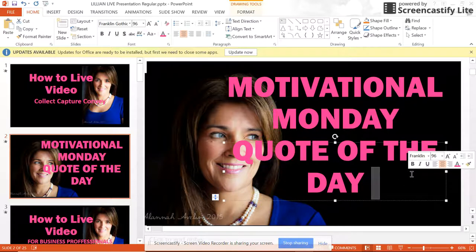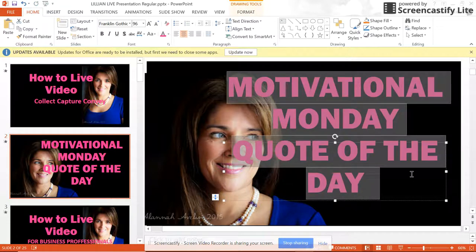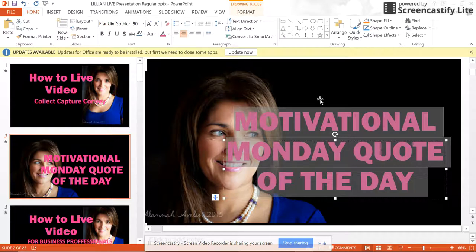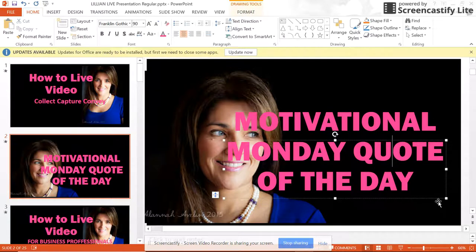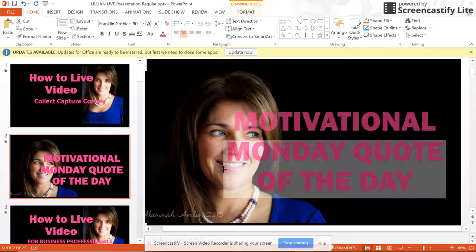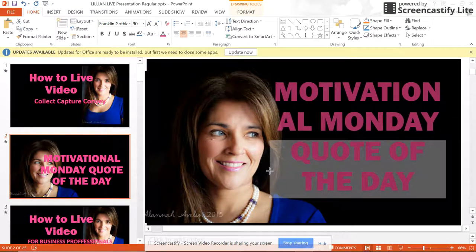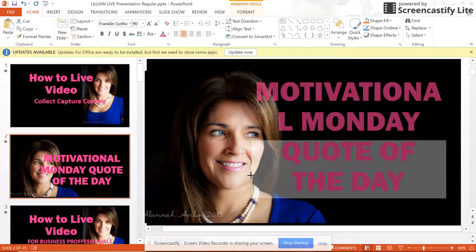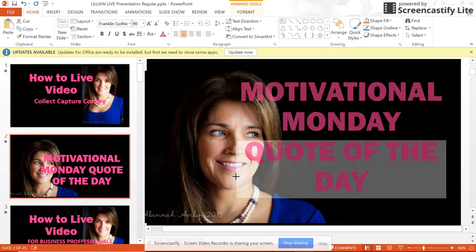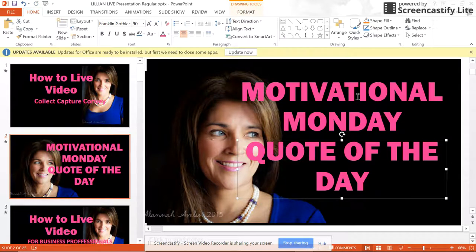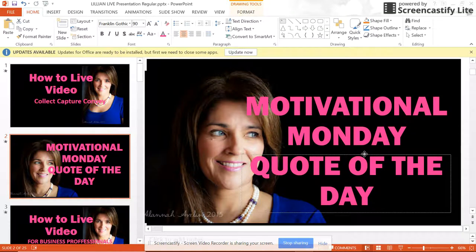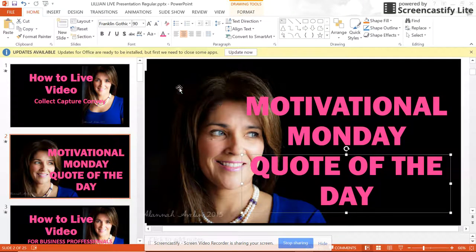I'm going to go into my text box and do Control-A because I want to make this text slightly smaller. Instead of 96, I'll bring it down just a tiny bit to 90, and hit Enter. Now you can see it's a better size. I'm going to reposition it so it's not directly on my face, and move it a little lower.